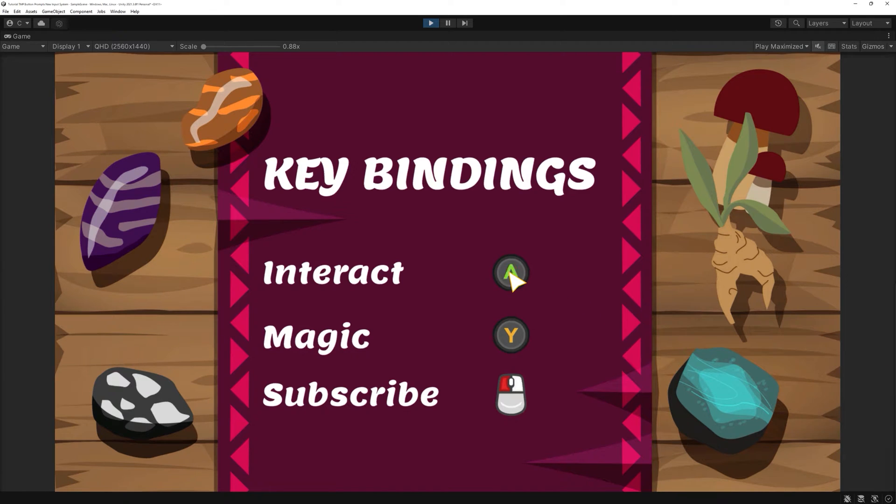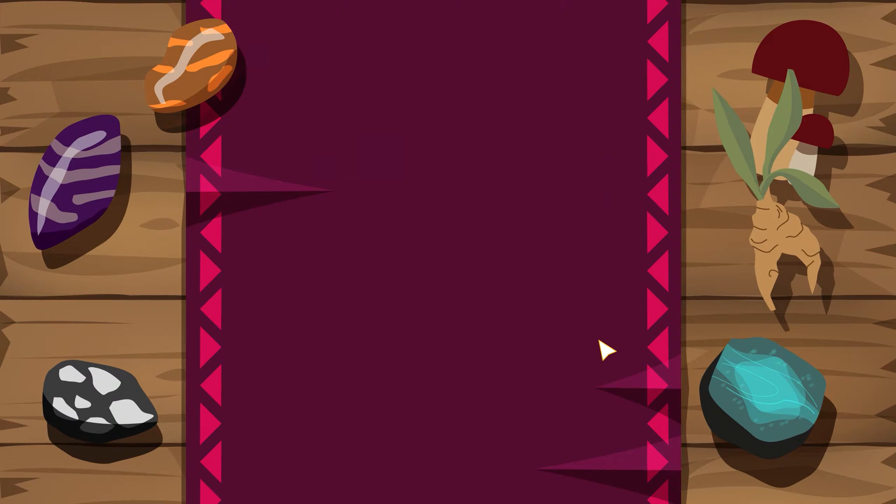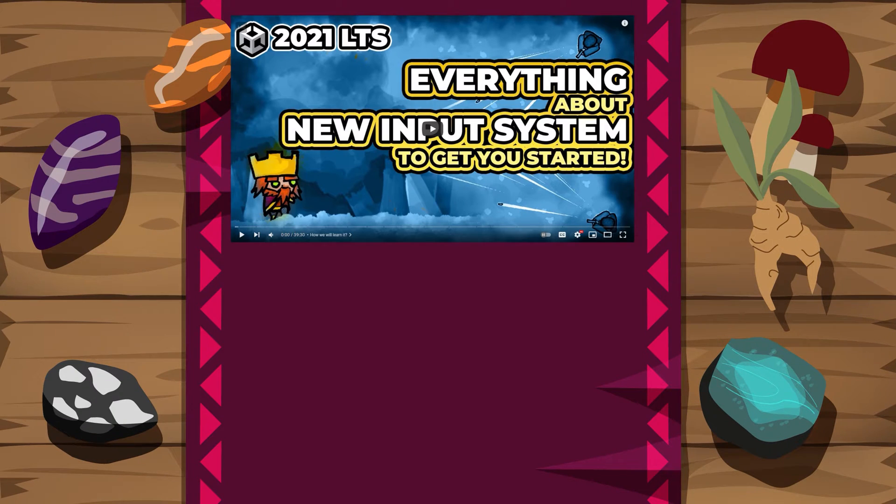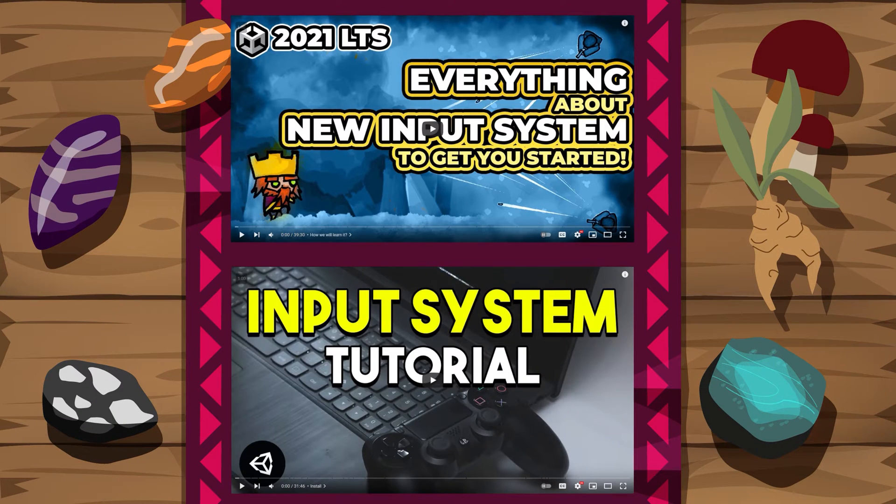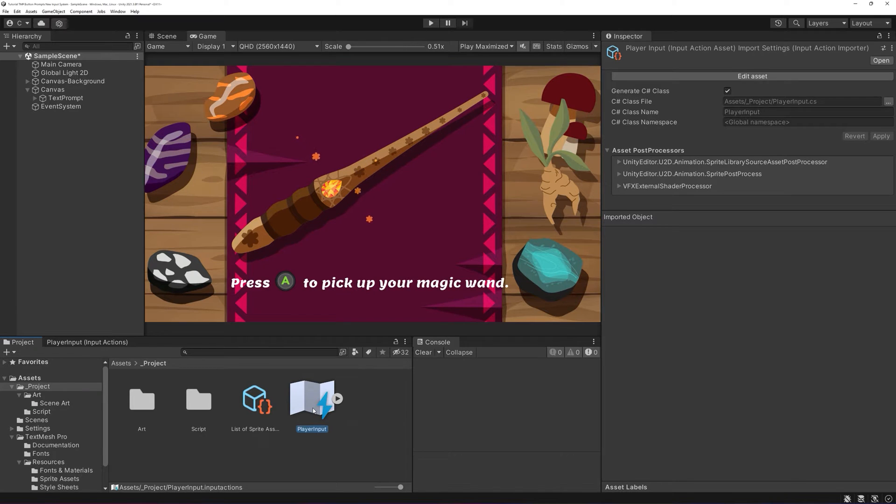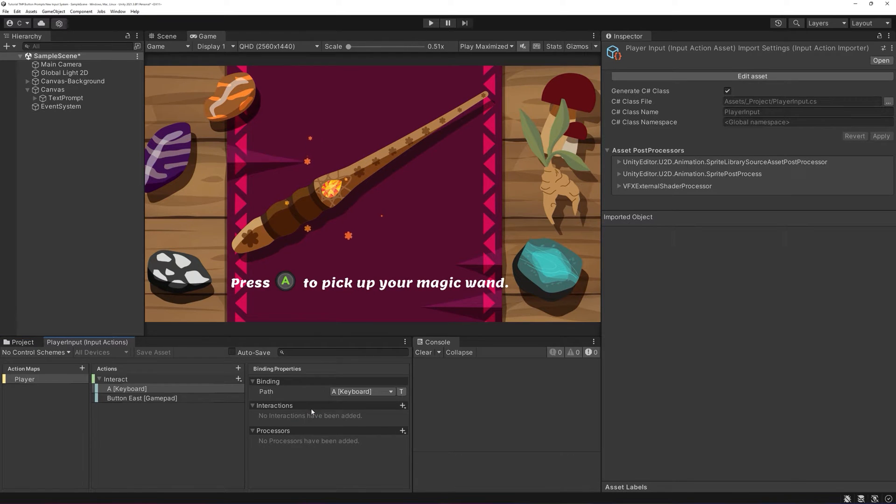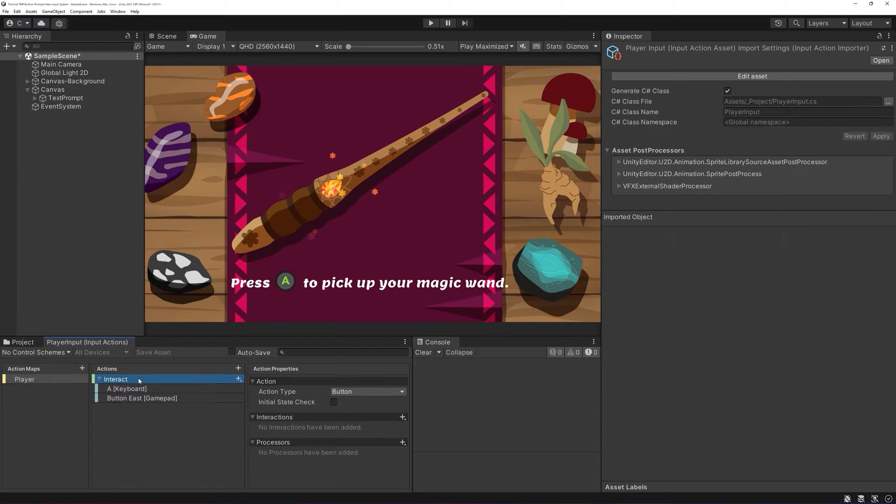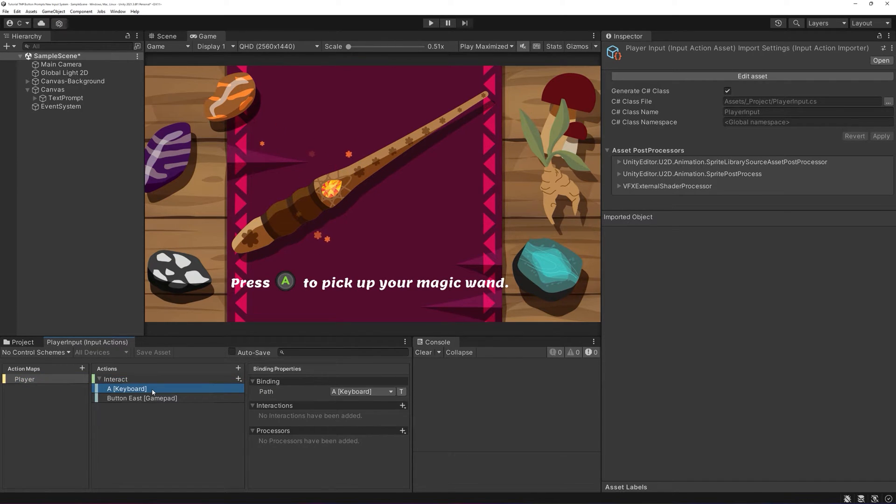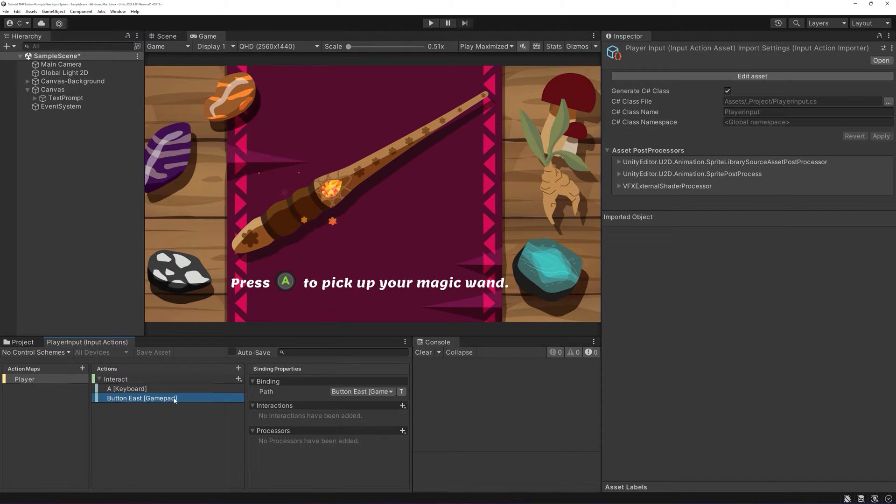This is not an input system tutorial. Please have a look at Pitti's or Samyam's amazing tutorials on the topic. But to be able to show how it works, I need to set mine up at least rudimentally. I'll just have a single action with two bindings. One for keyboard, one for gamepad. I'll have Unity generate the C-sharp class automatically.